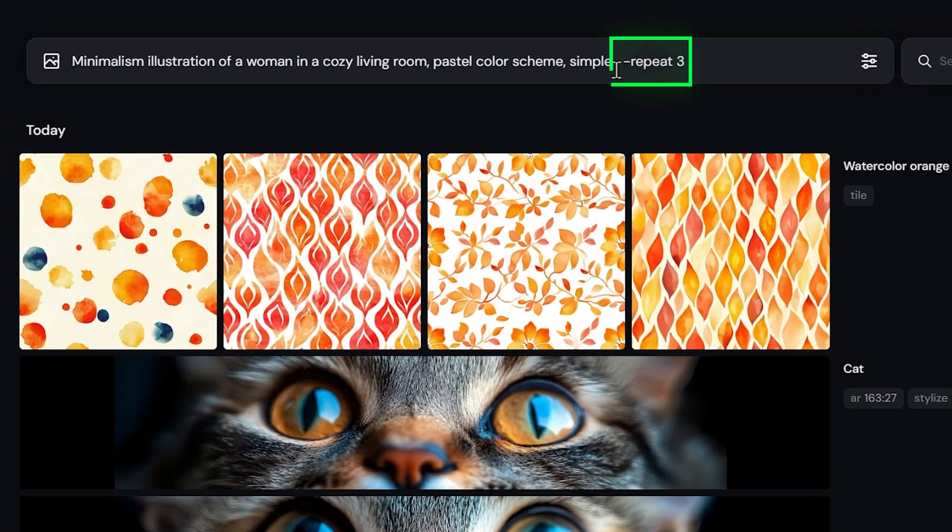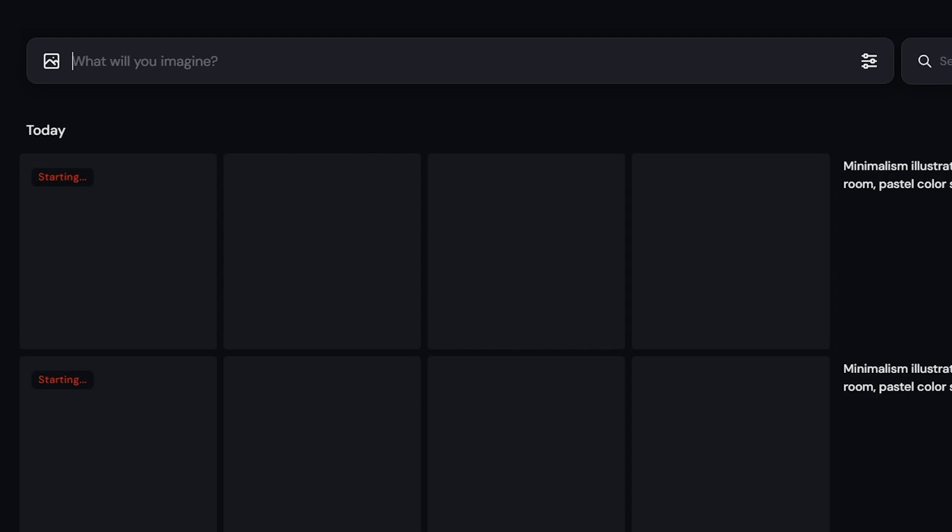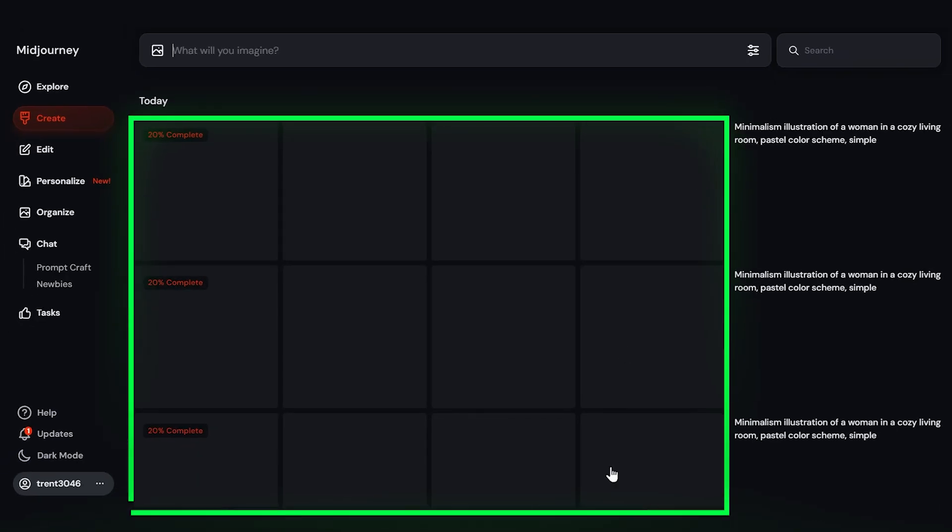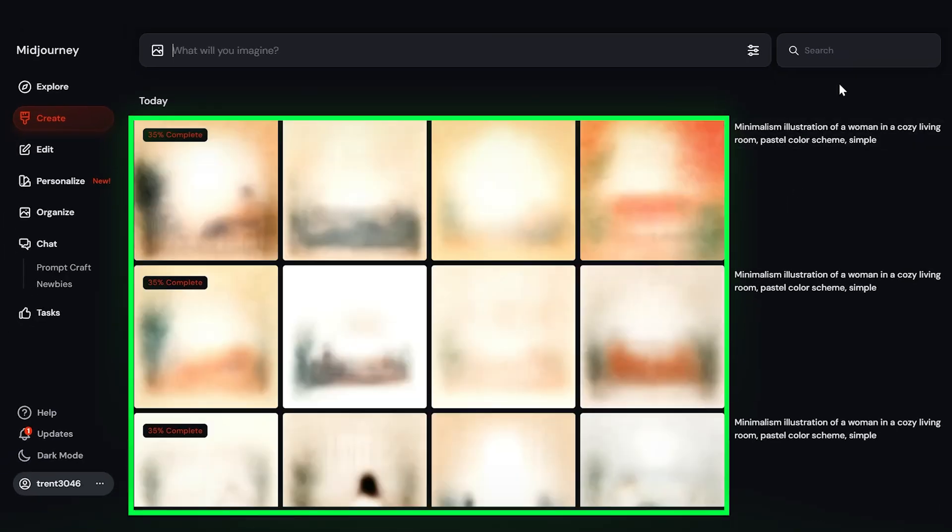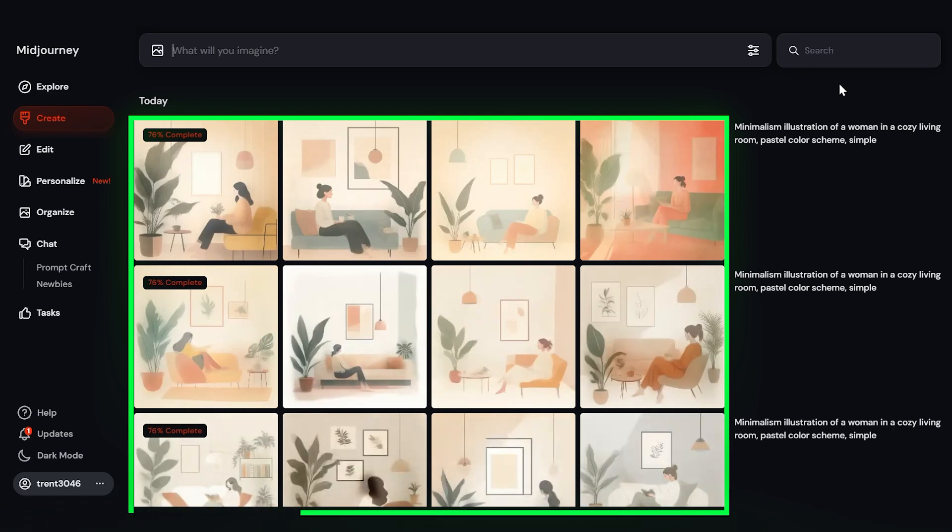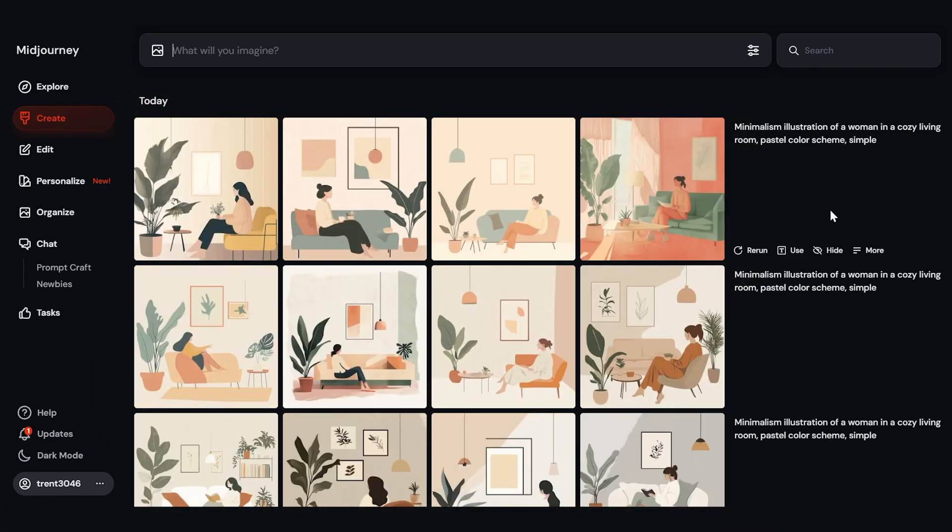The next parameter that's useful to know is repeat. This allows you to run the same prompt multiple times in a row. This can be used by saying dash dash repeat, and then the number of times you want to run the prompt. So let's run this here. And you can see it kicked off three jobs here. This is a nice way to save time if you want to generate more options at once. So here I've generated 12 images, three times four with just one command. Just keep in mind that it can be easy to burn through your hours much faster by using this repeat command. So don't go too crazy with it. Usually I limit it to three repetitions.